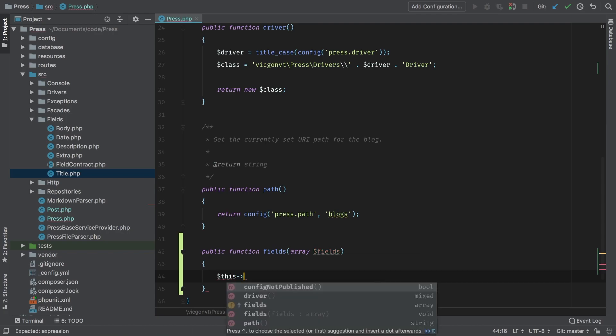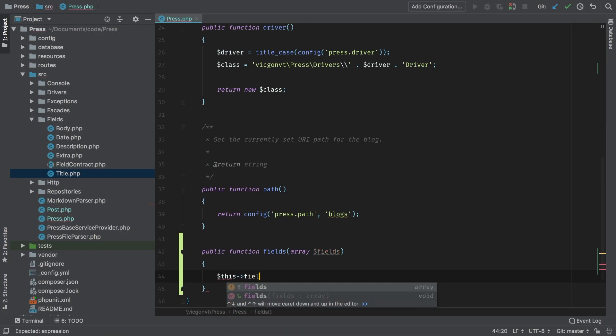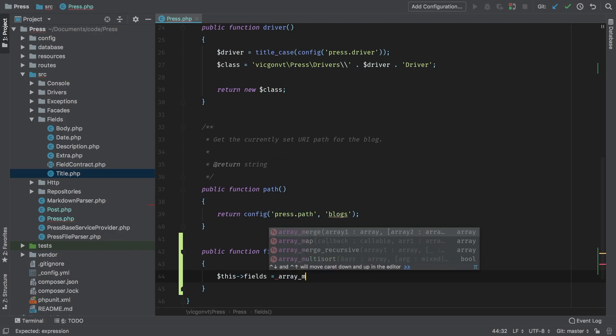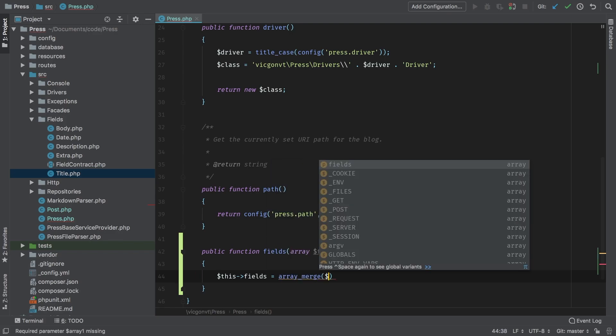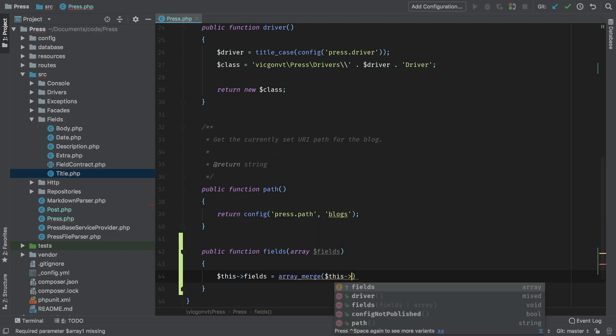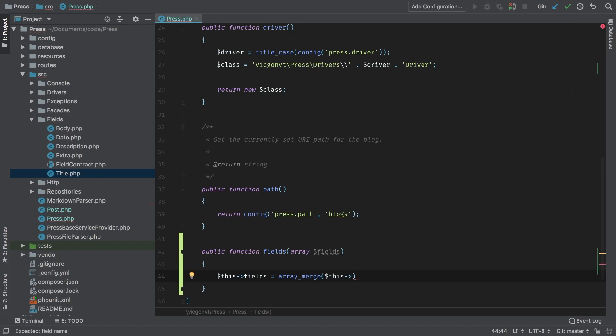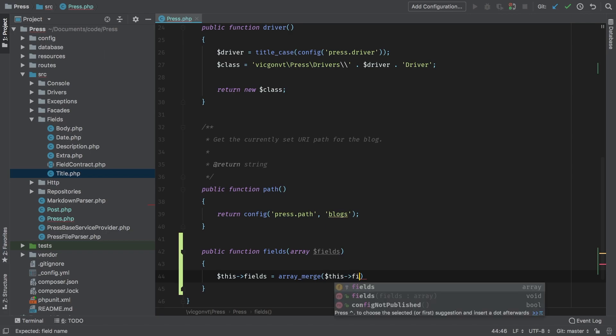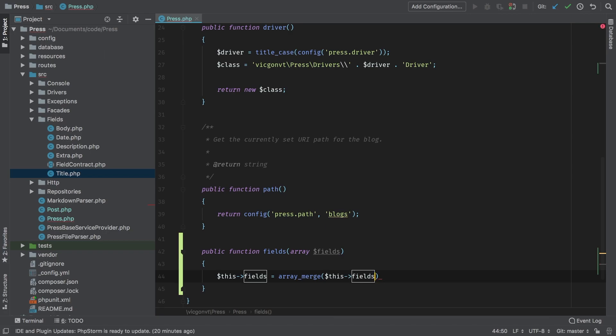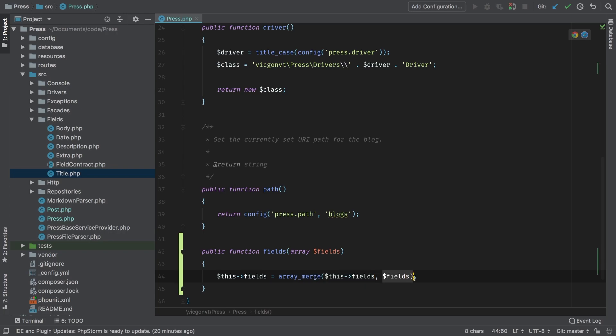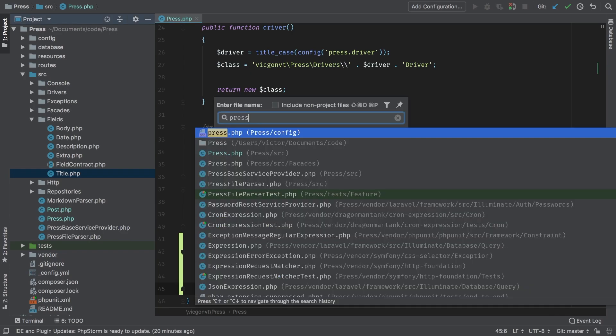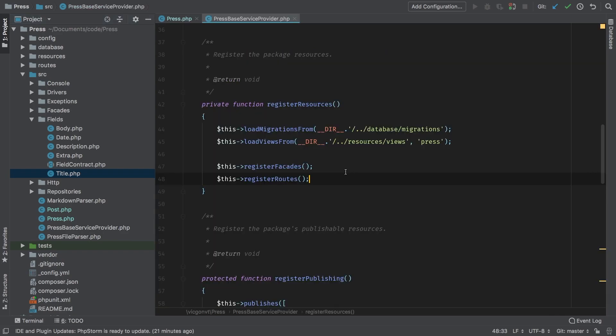Now in this method, we're going to override whatever is in the fields method. And we're going to array merge whatever was passed in with what's already there. The first array is this fields, and the second array is fields, the ones that got passed into this method. So we're going to save the results of this array merge between the current fields and fields that are passed in into this fields. So every time this gets called, it will simply just append into this array.